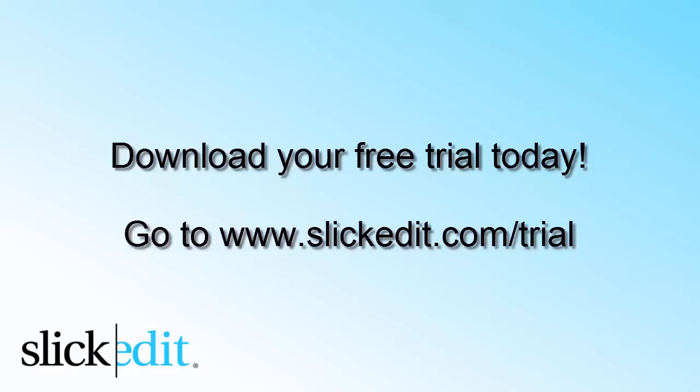Download your free trial today. Go to www.slickedit.com/trial.